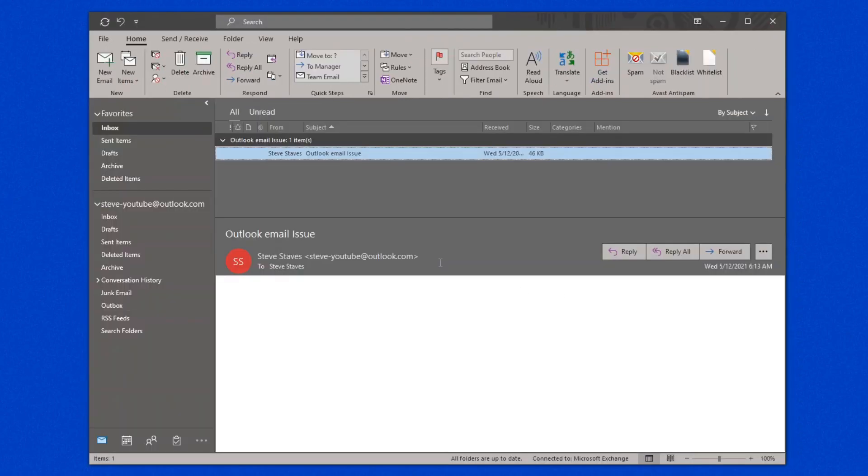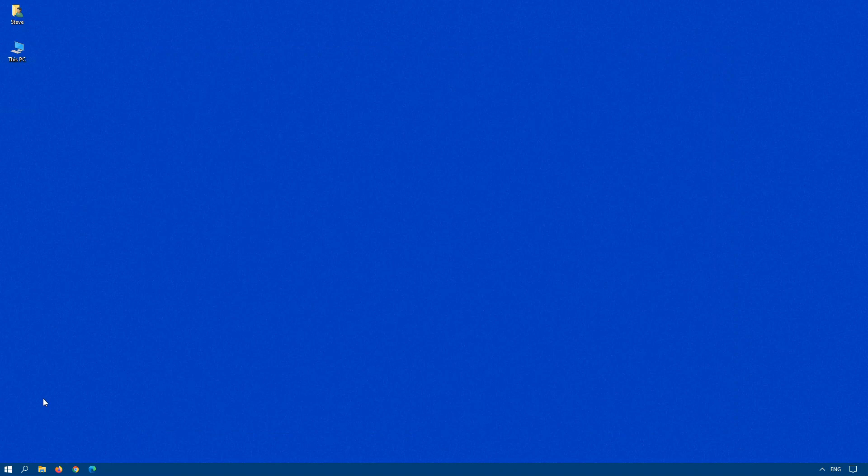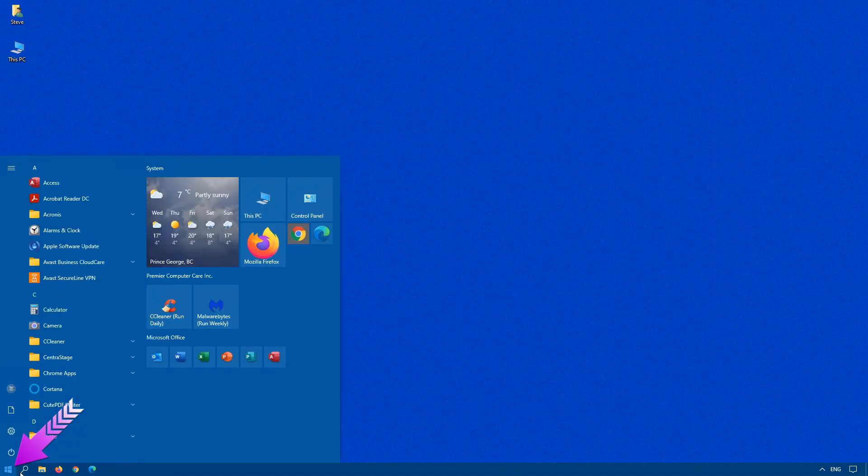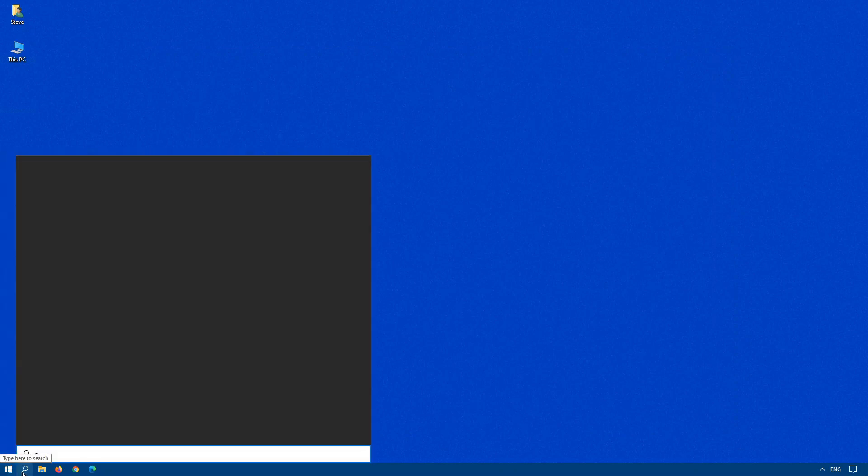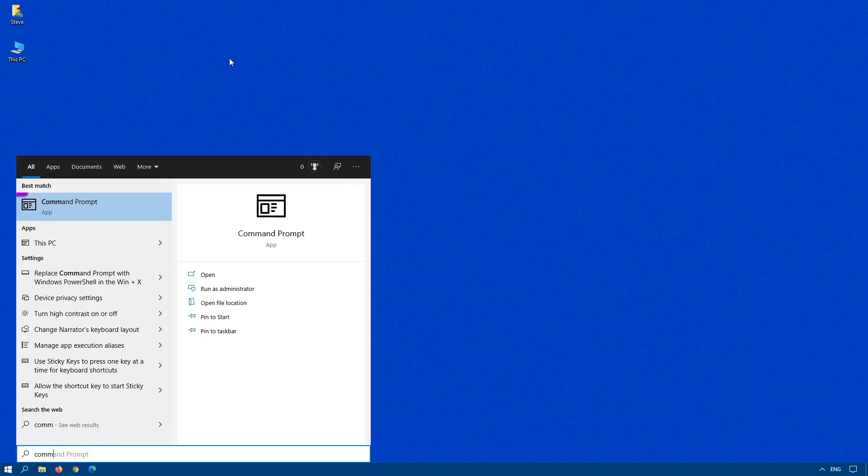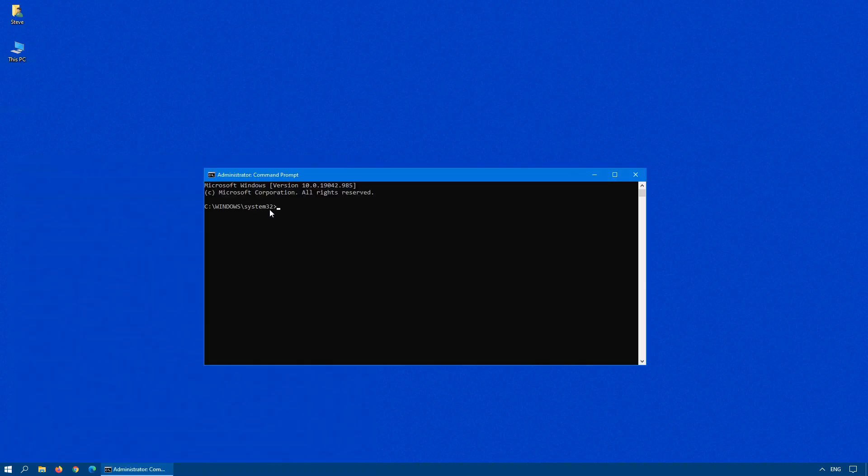This is due to an update that Microsoft released. So let's first shut down Outlook. Click on Start, type Command. When you see Command Prompt come up, right-click on it, and run as administrator.